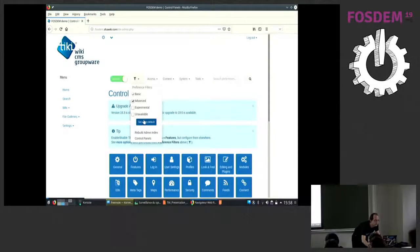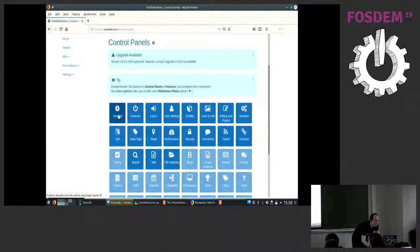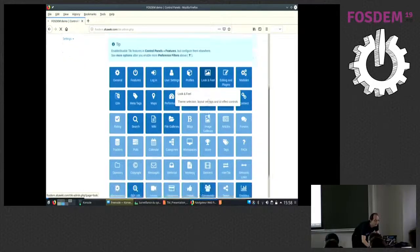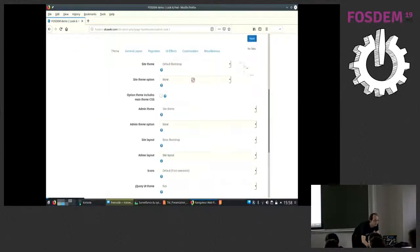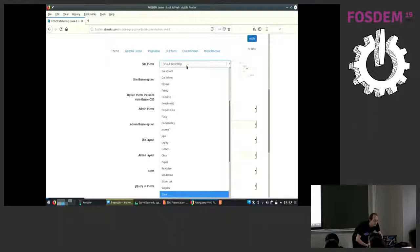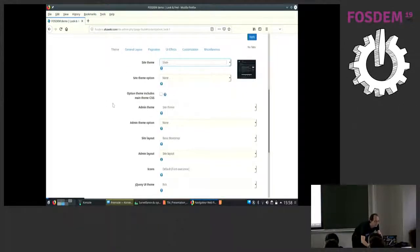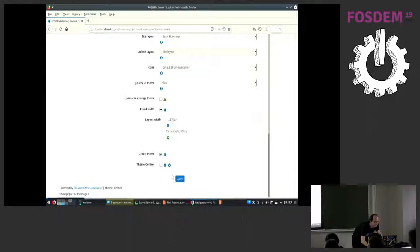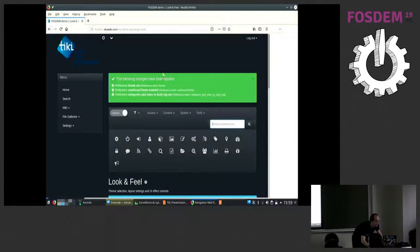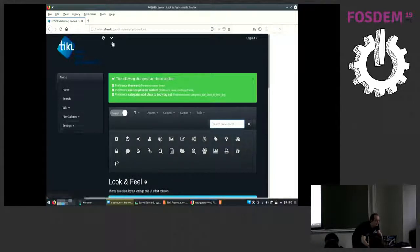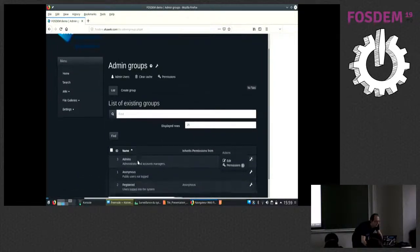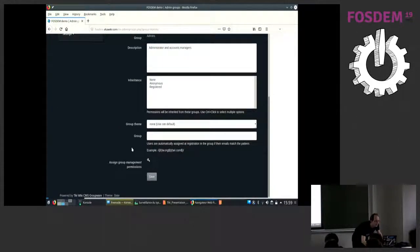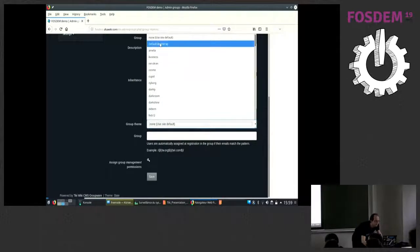First I switch to advanced mode, which gives more possibilities. I go to the look-and-feel section and change to a very different theme for Tiki, and I allow group themes. Now the theme is very different. Then I go to the admins group, because now that group has the opportunity to change its theme, and I set it back to the default theme.